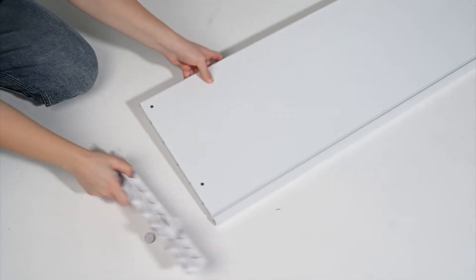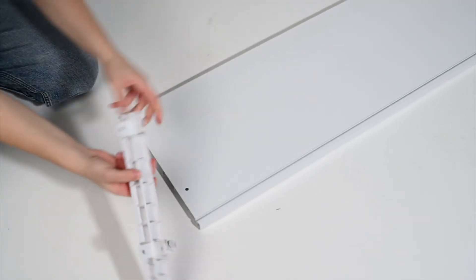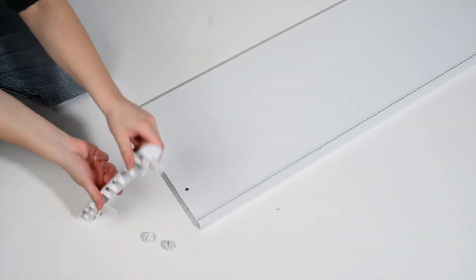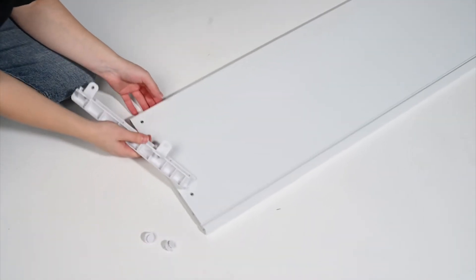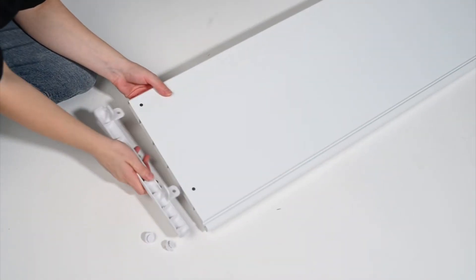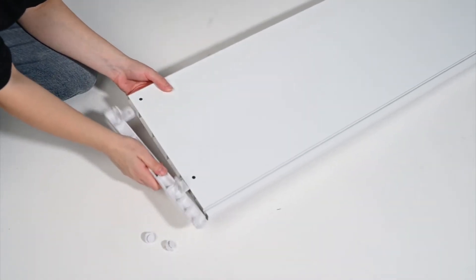Step 1. Using one of the corner brackets, slide the connecting tabs on the corner bracket into the side of the panel with the holes lined up.